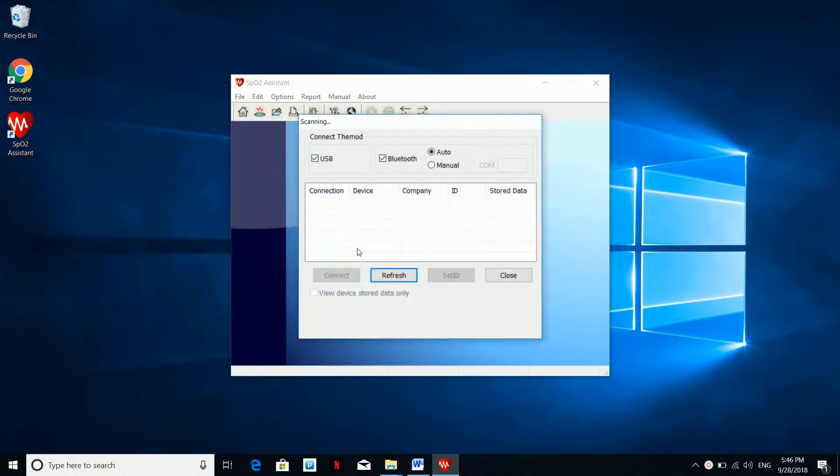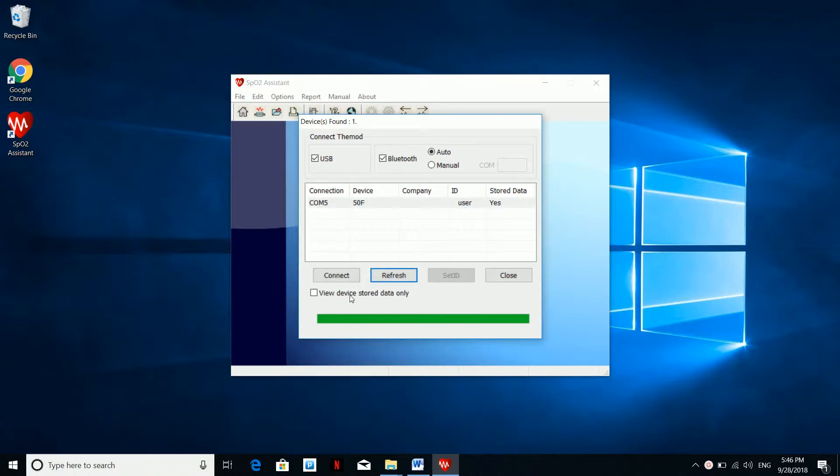Make sure your oximeter is on and the software will automatically find the device name. You can also manually refresh to look for the device.